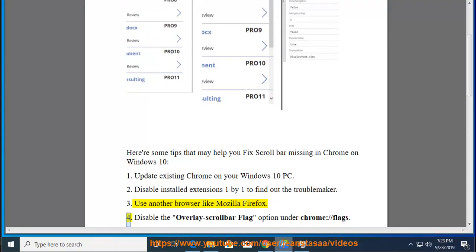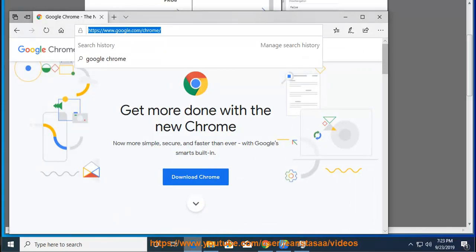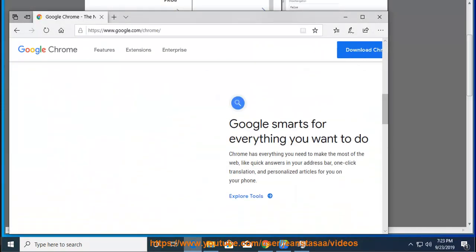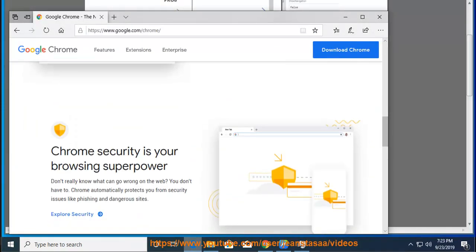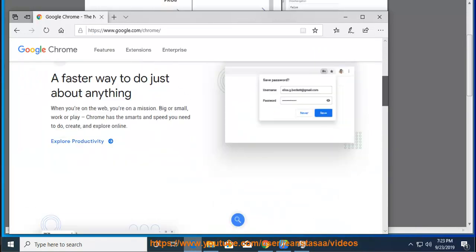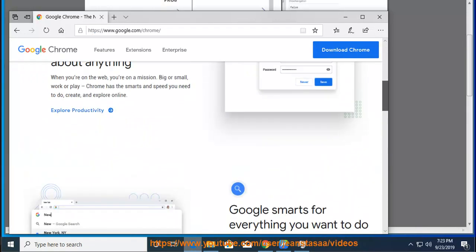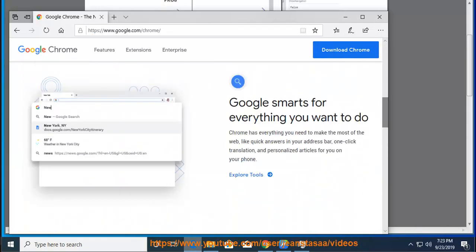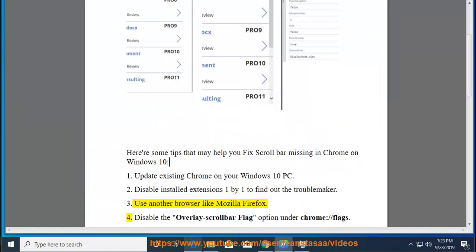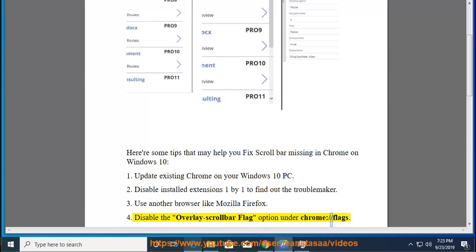Tip 4: Disable the overlay scroll bar flag option under chrome://flags.